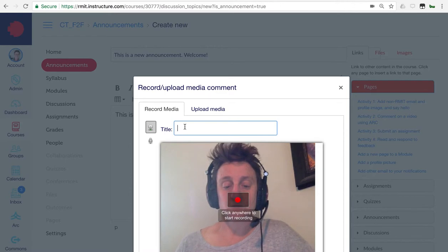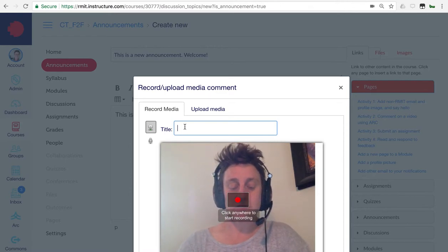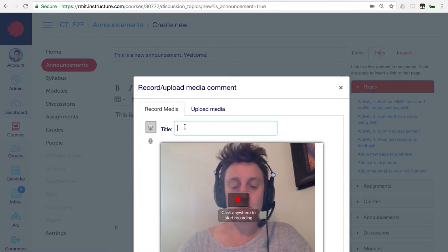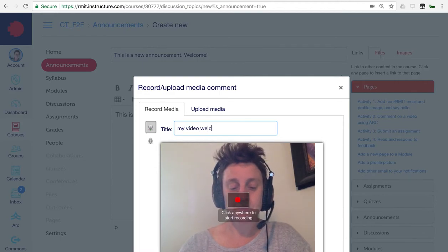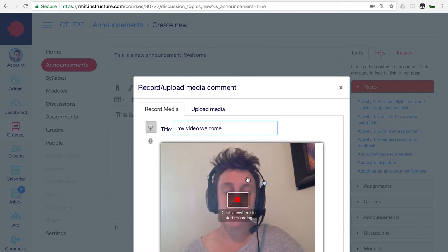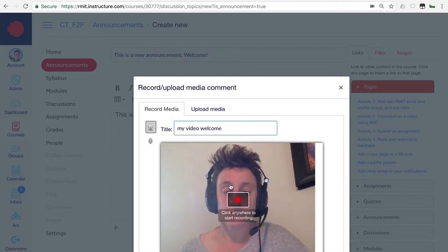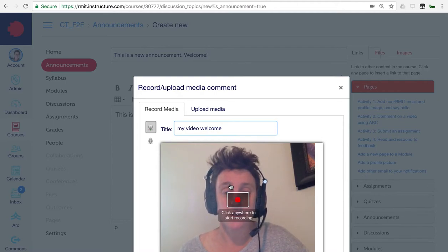First of all, give the video a title. And then, whenever you're ready, you can click anywhere to start recording.